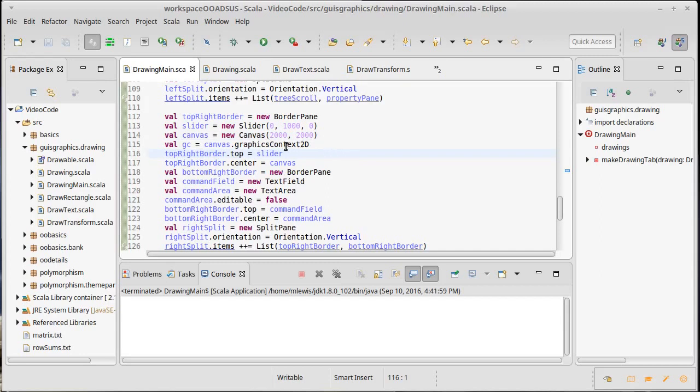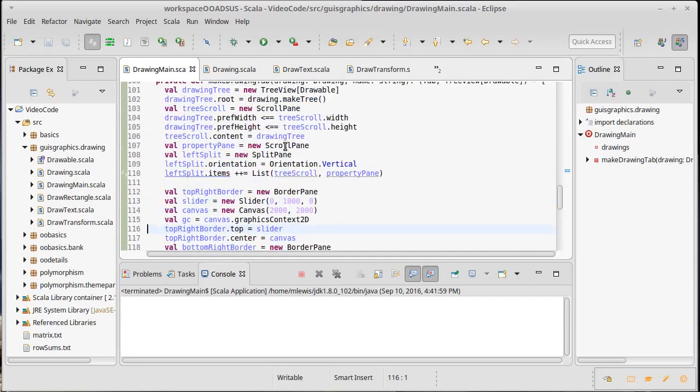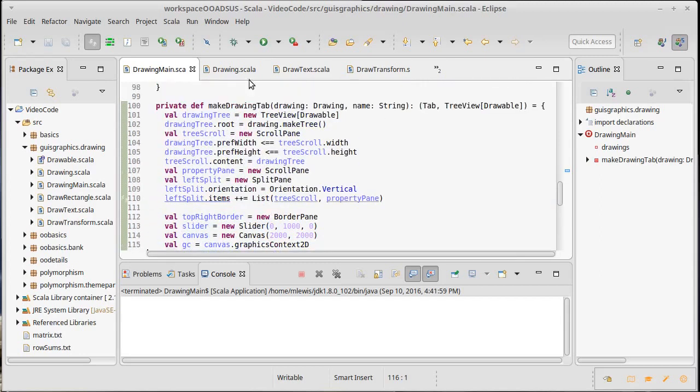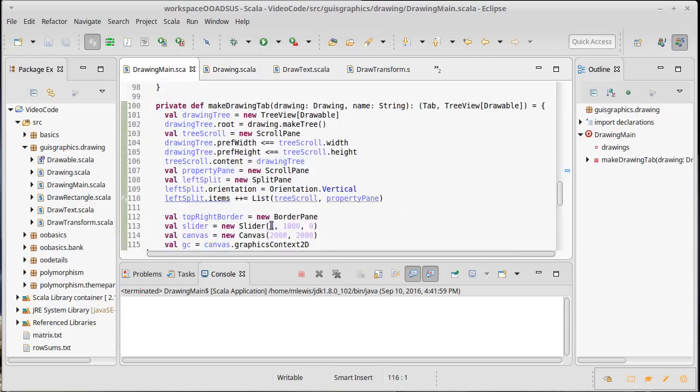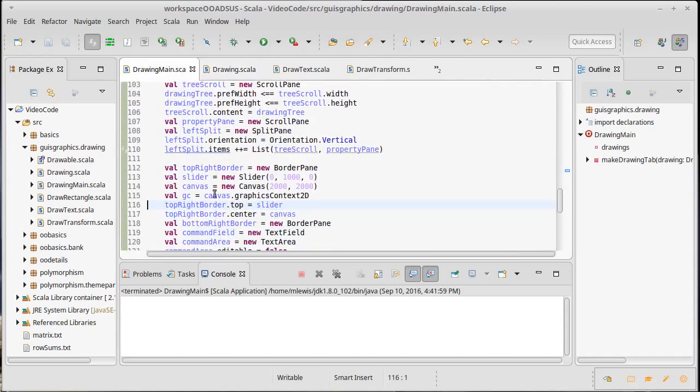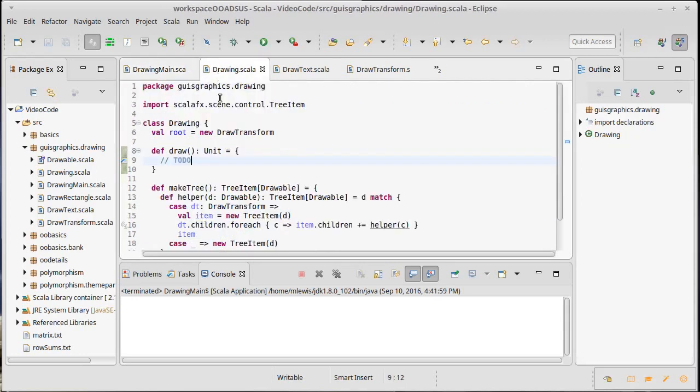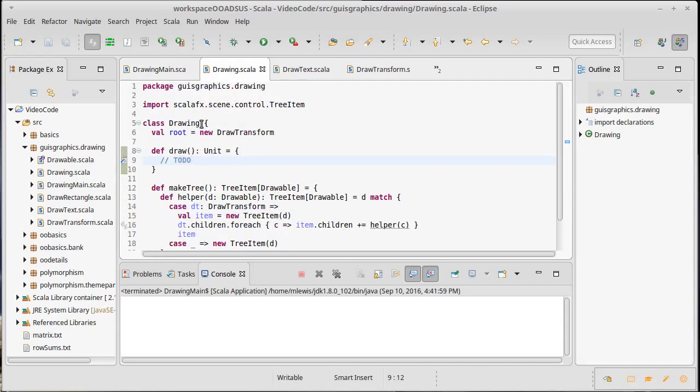How are we going to make that happen? Well we can only draw to a graphics context. So I need my drawing to know about the graphics context.